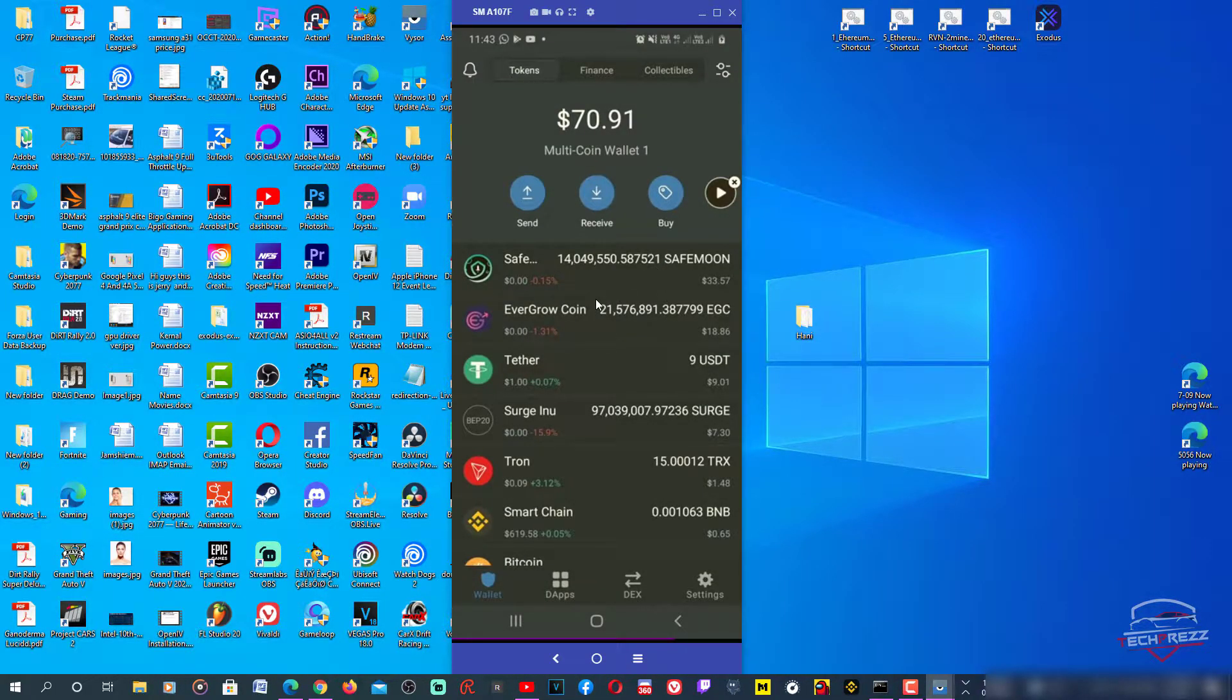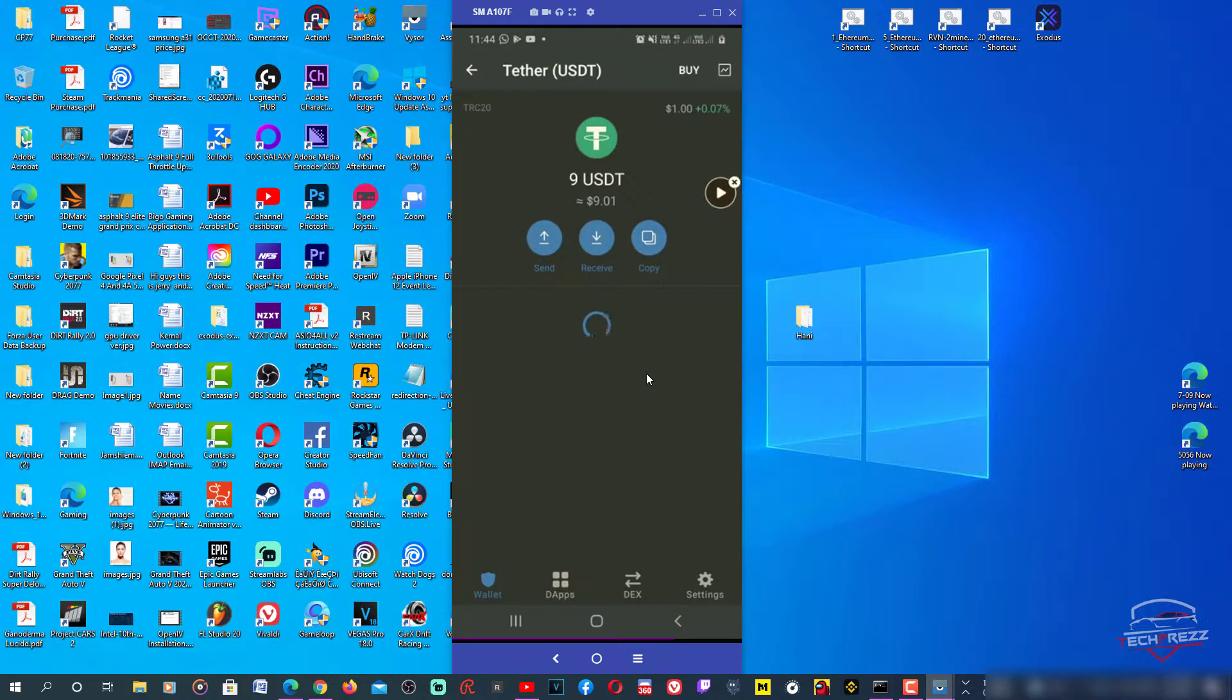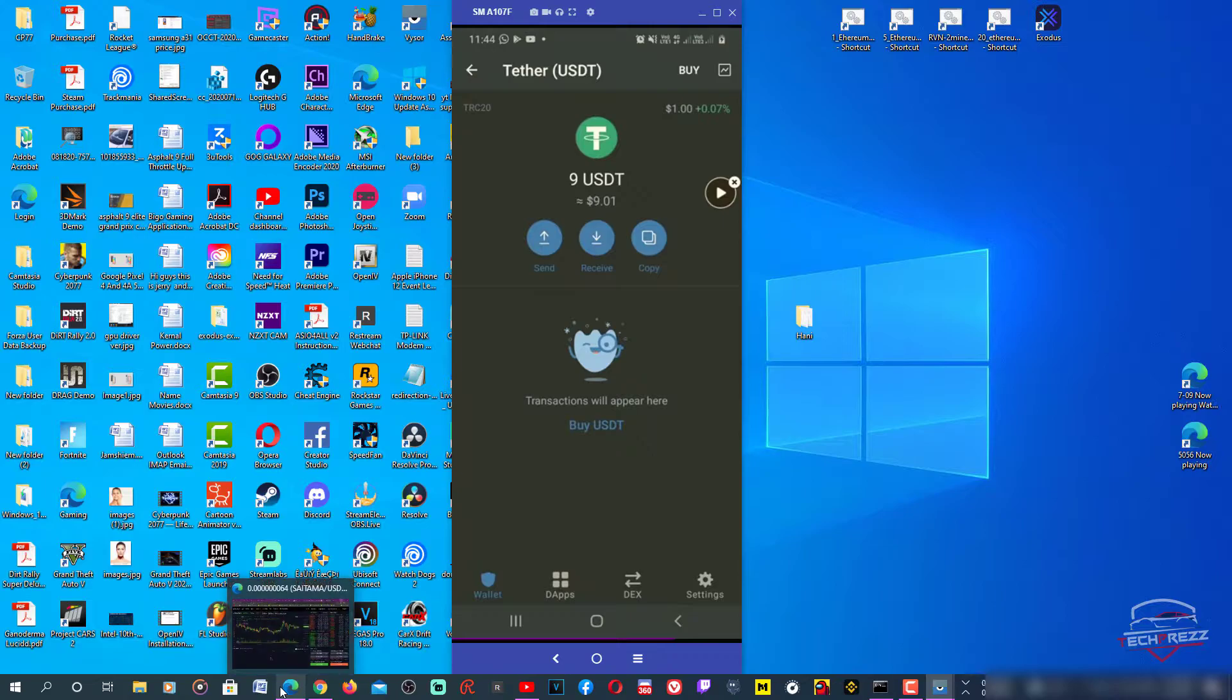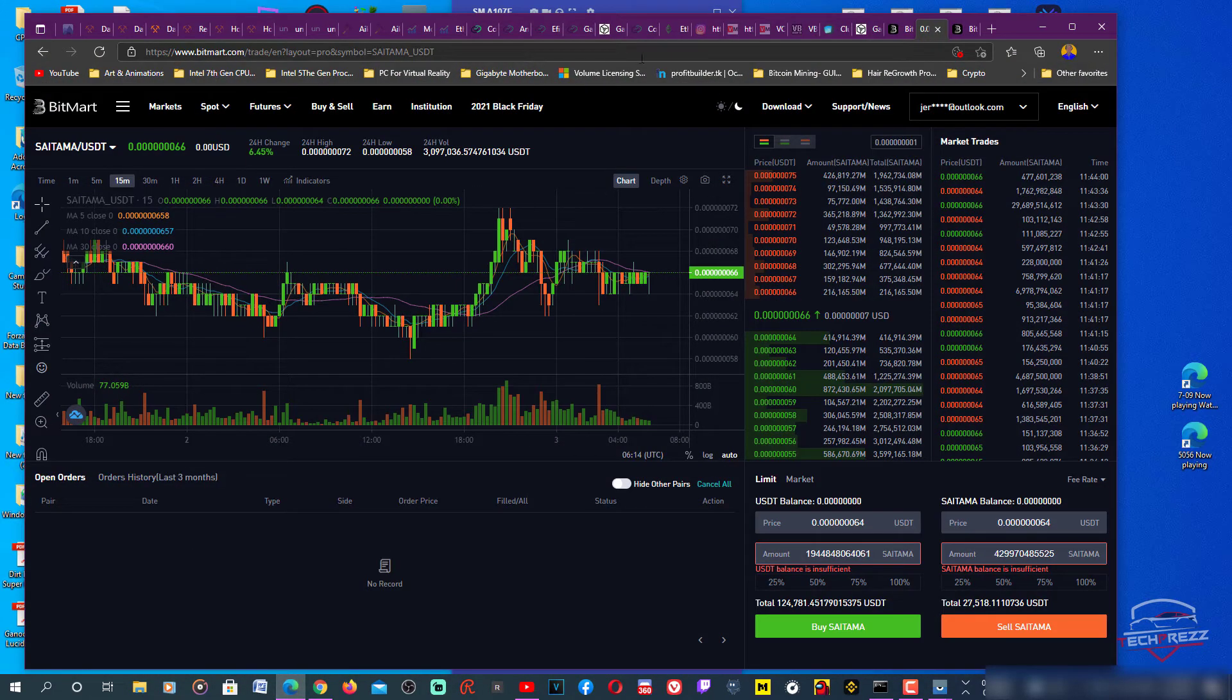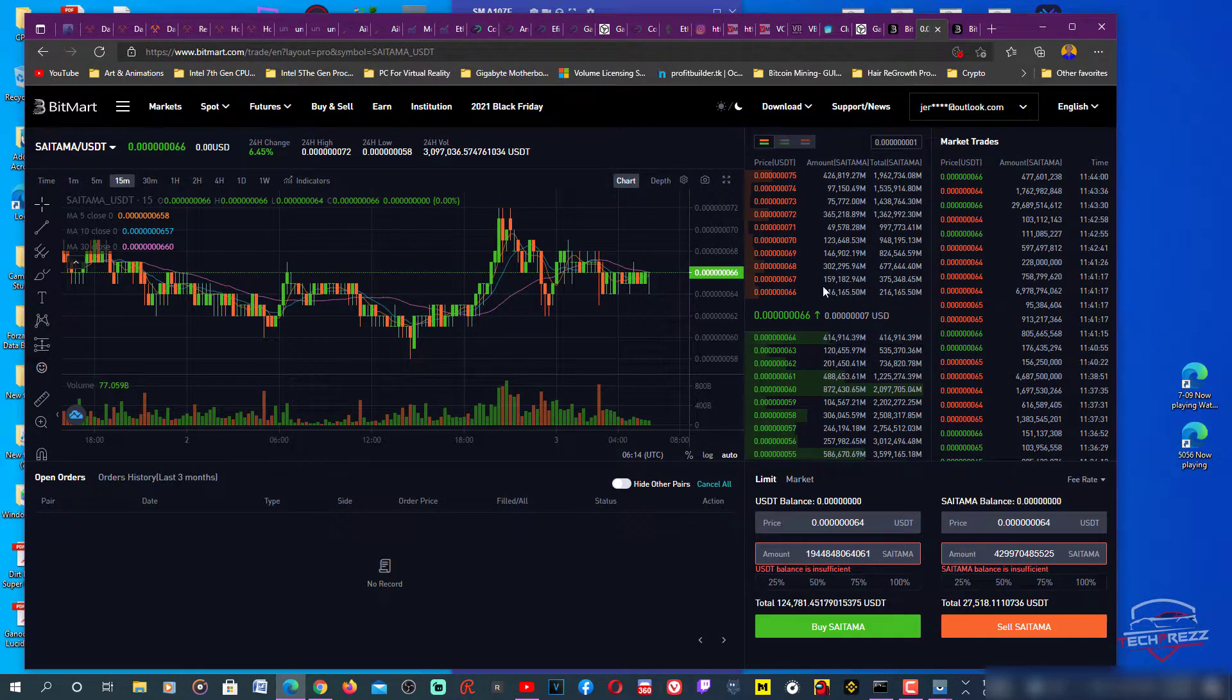Here I have Trust Wallet and you can see that I have 9 USDT. I'm going to transfer this from Trust Wallet to Bitmod. On Bitmod I have signed in on my PC.